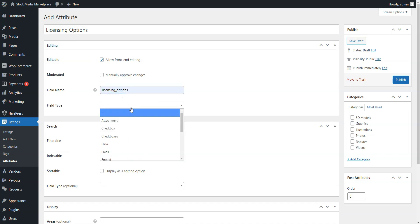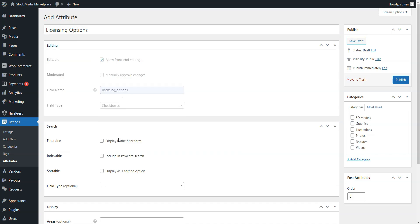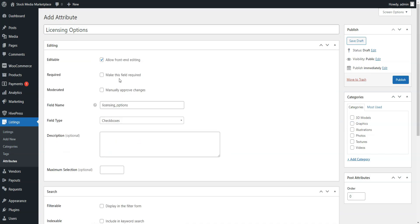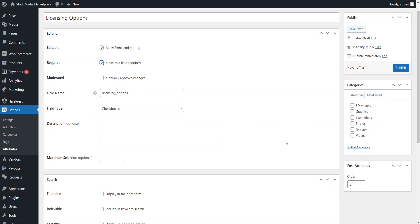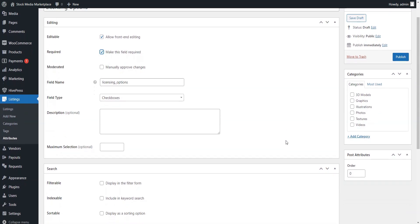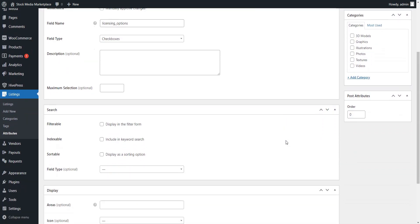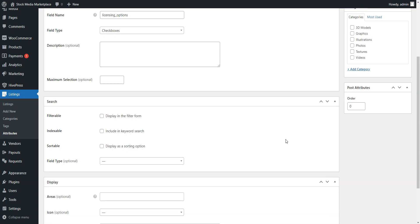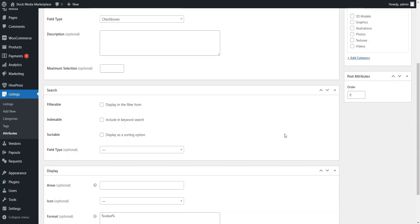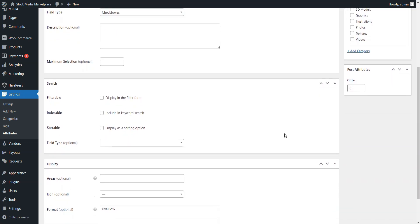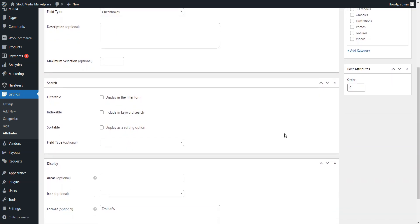Also, make this field required and choose the checkboxes field type. In the Search section, you can adjust the field search settings and turn this field into a search filter so that people can filter and sort the results. Let's make it filterable and sortable, and choose the checkboxes field type.